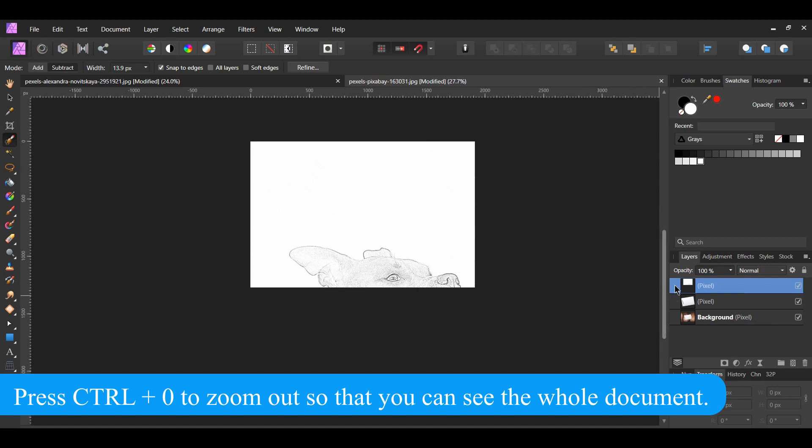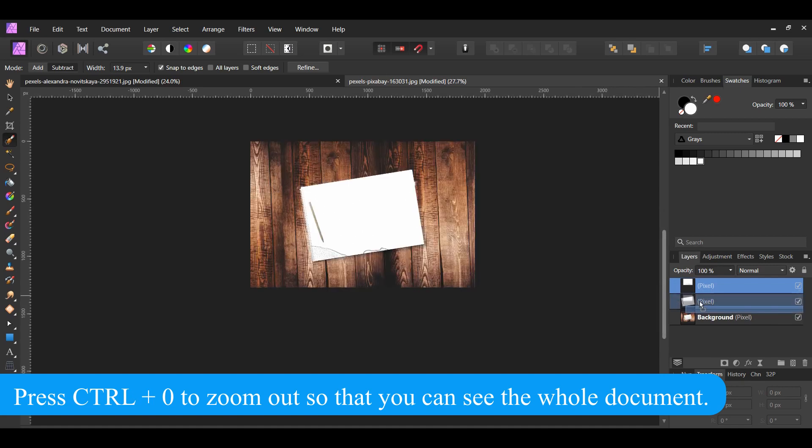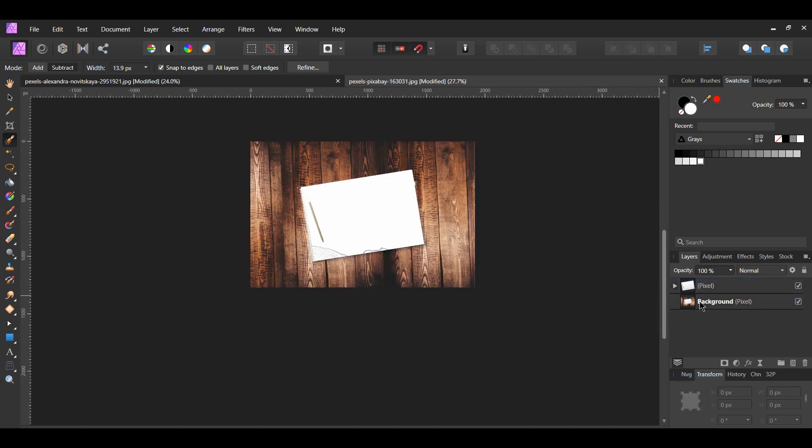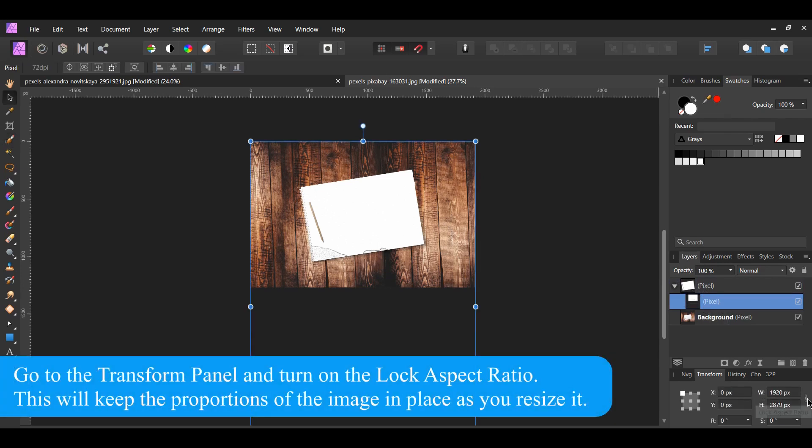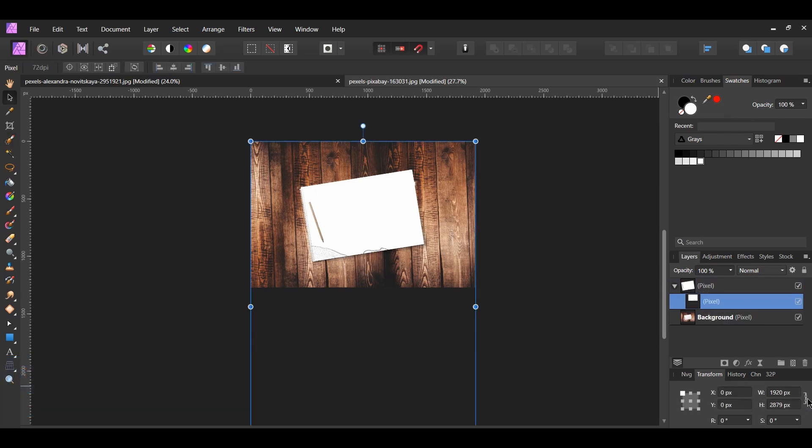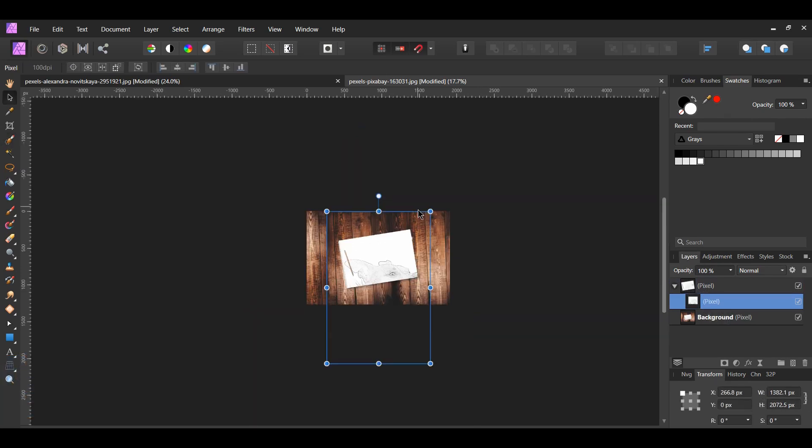In the Layers panel, drag the sketch layer inside of the layer with our sketchbook selection. After that, resize our sketch to make it fit onto the sketchbook properly.